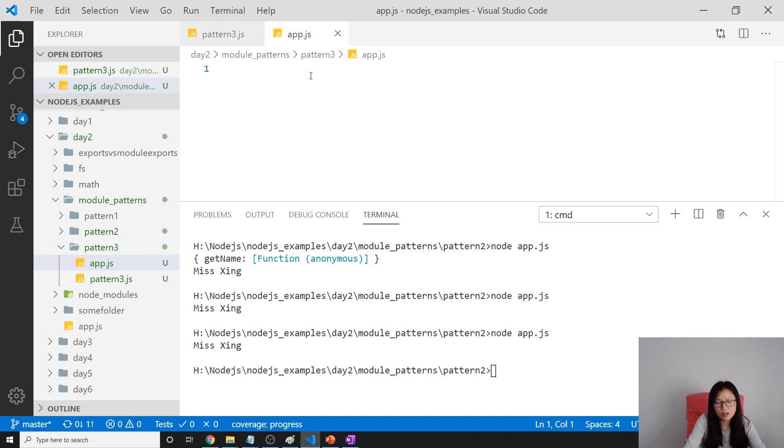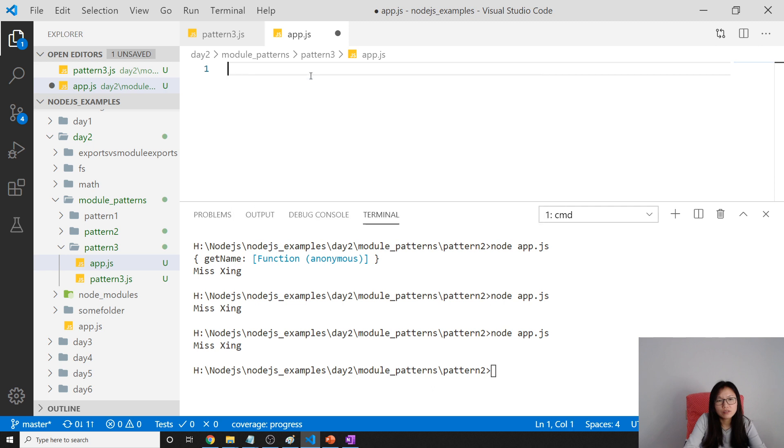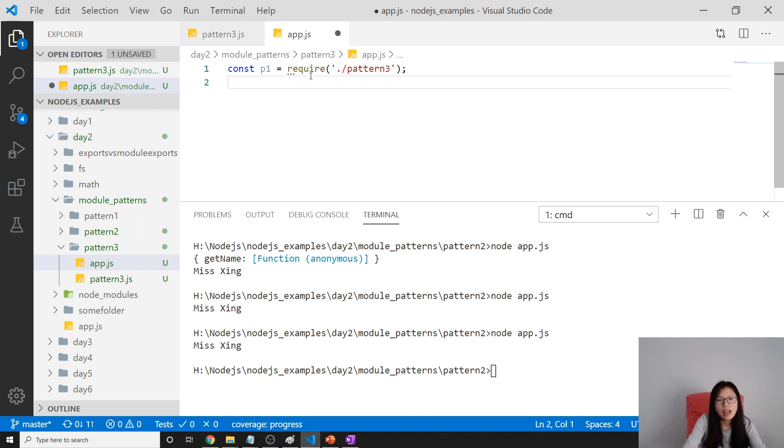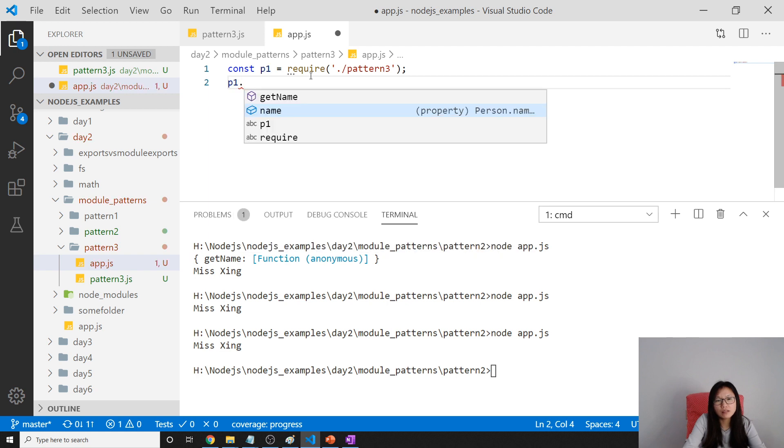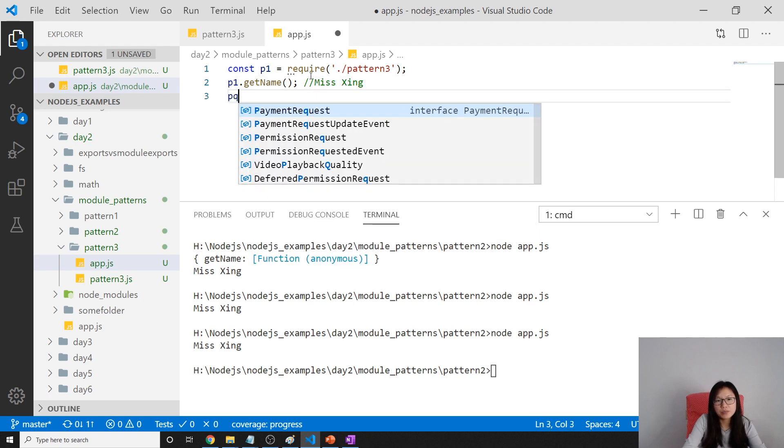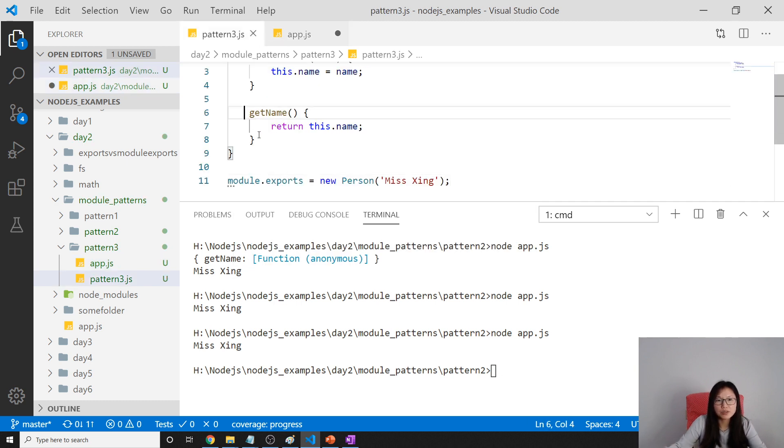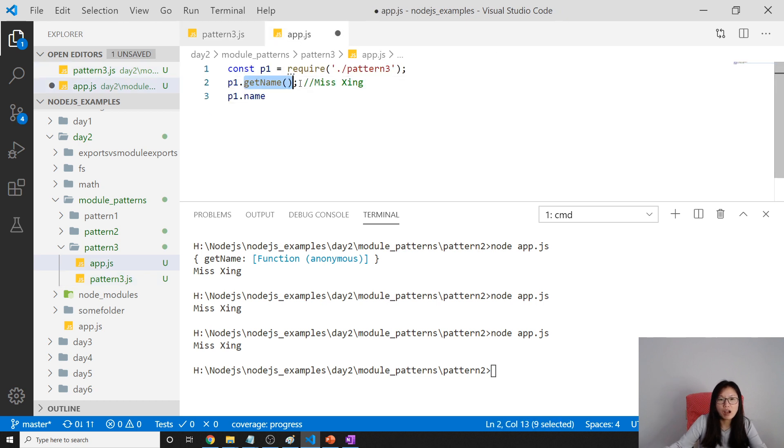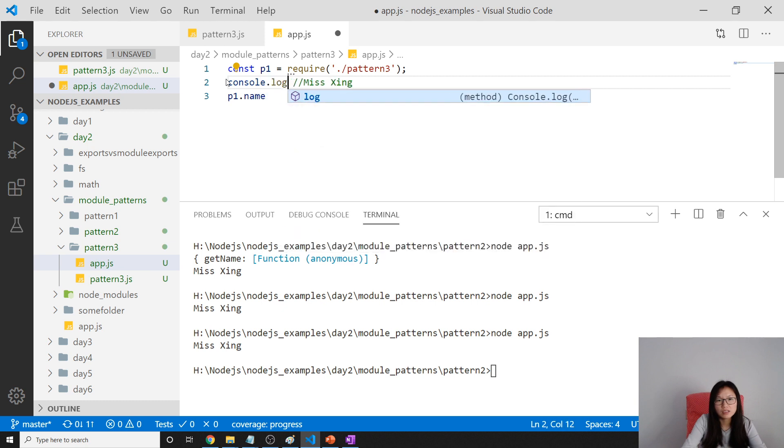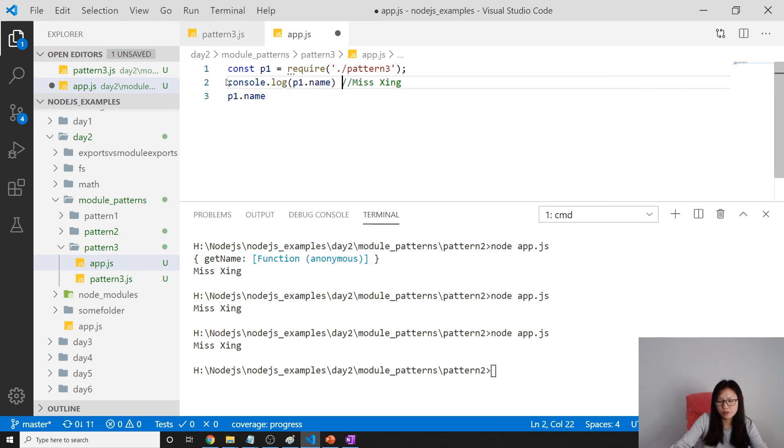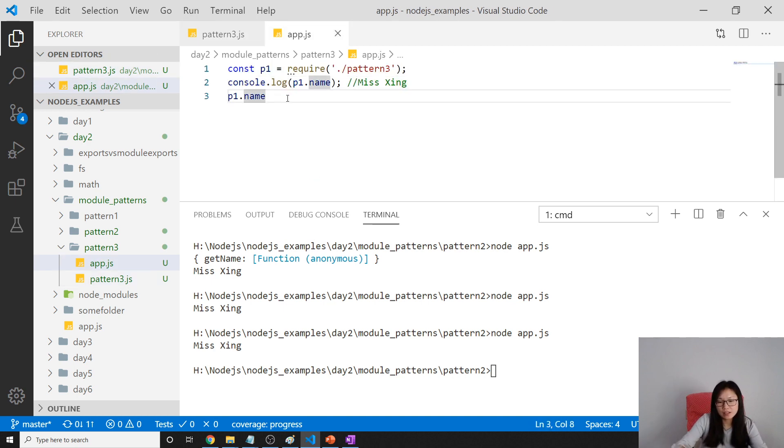Let's go to our app.js. First we require const p1 equals require dot slash pattern 3. And then we're using p1.getName. We will know what's the value of this one printed out. It's gonna say miss xing. Then we can use p1.name to change the value. Actually, we don't need to have this one. We can directly use p1.name console.log p1.name. It will also give you the same value. It's gonna be the same as this getName. Because it's a setter getter.